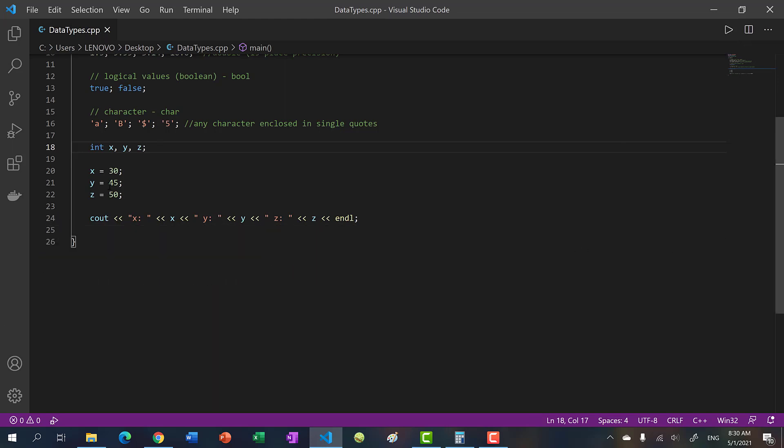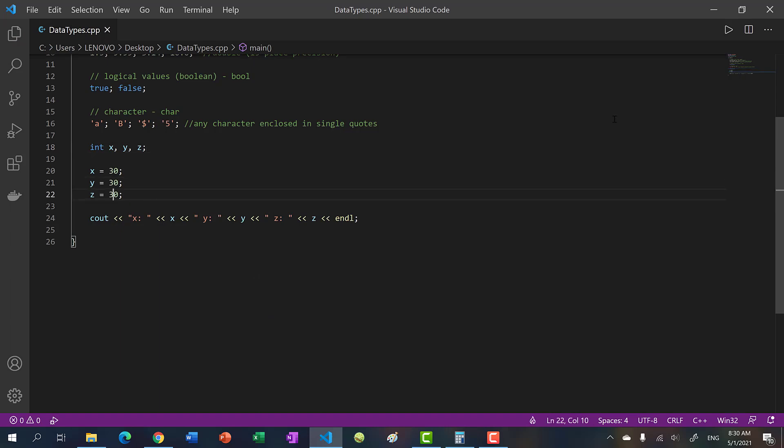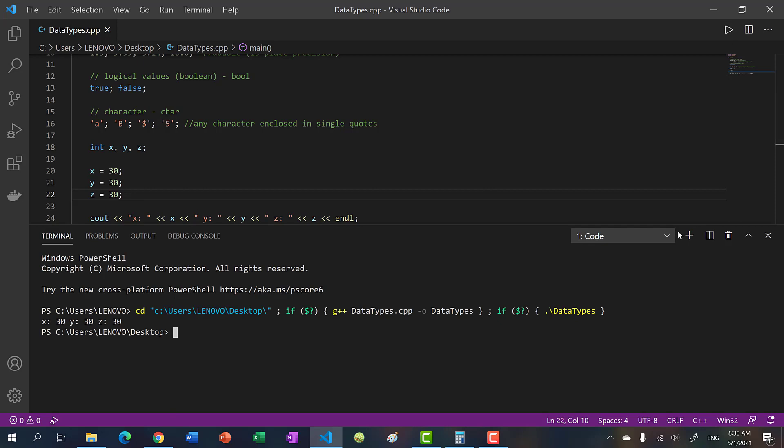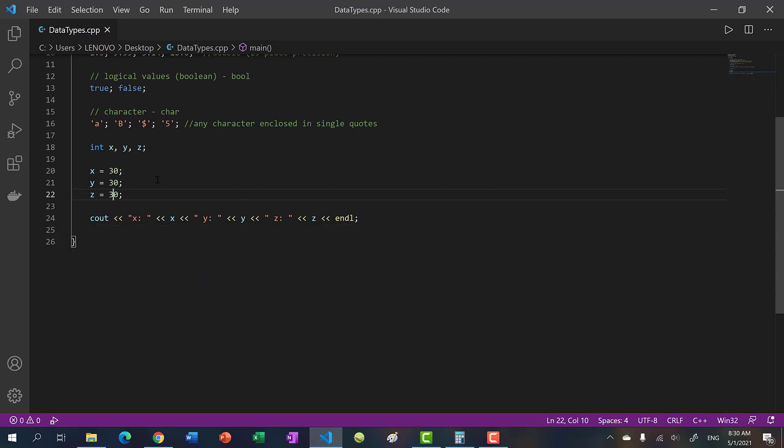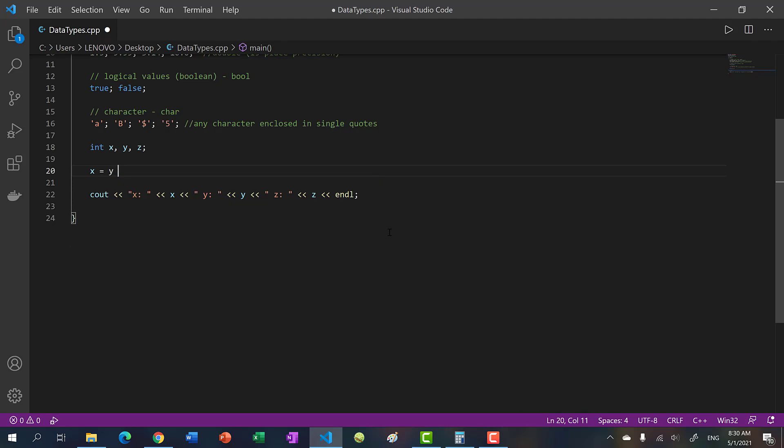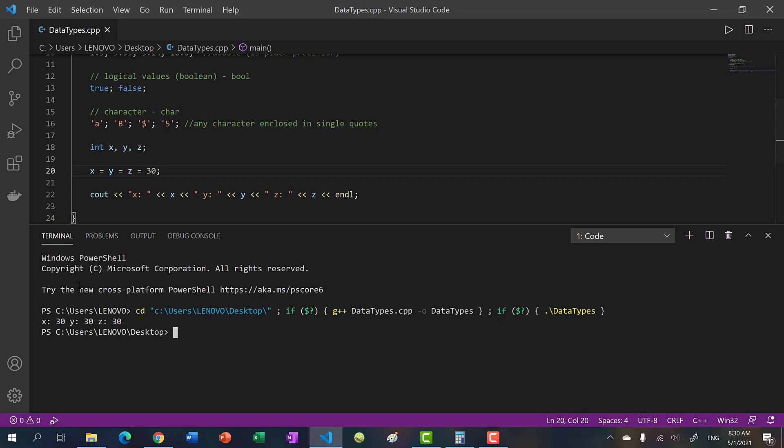And let's say you had all the same values: x, y, z are all 30. What you can do is, instead of doing it like this, you can chain your assignment. So you can say x equals y equals z equals 30. And if we run this, you can see we also get 30.